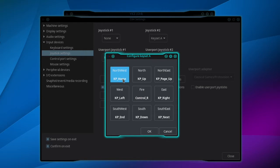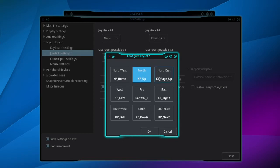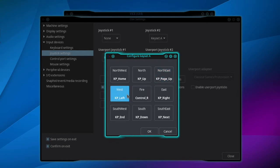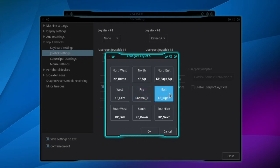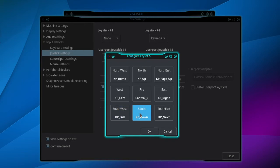Hit the number 7 and click North and number 8 on the keypad. Click Northeast and the number 9 on the keypad. West number 4 on the keypad. Click Fire and I'm going to use the right control key. Click East and click 6 on the number pad. Click Southwest and the number 1, South number 2, Southeast number 3, and then OK.